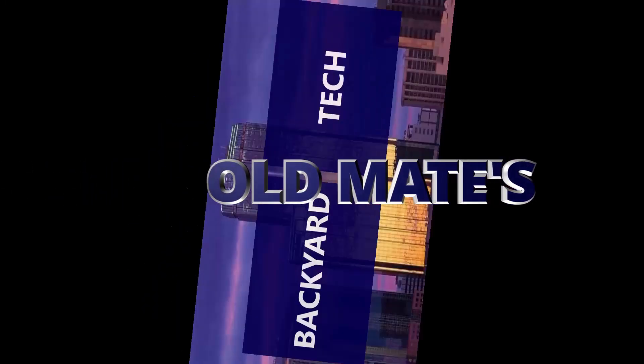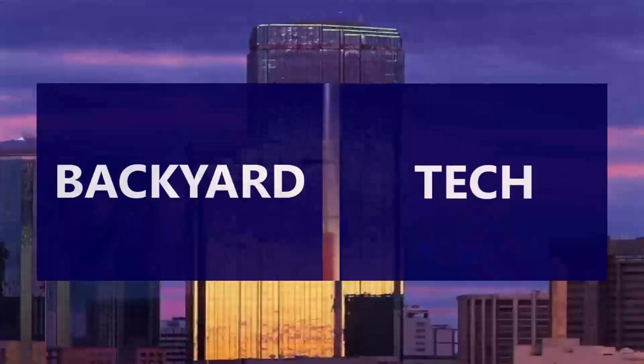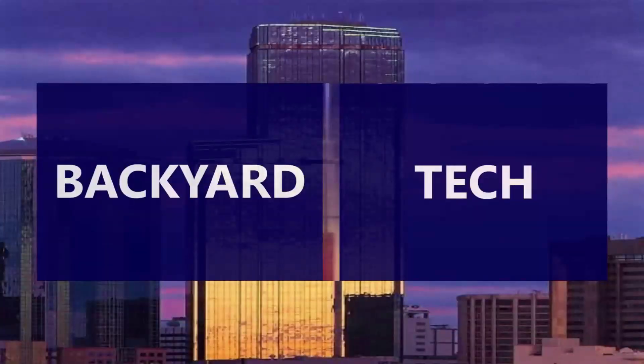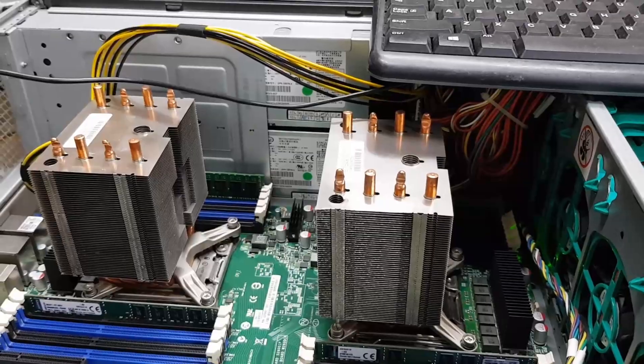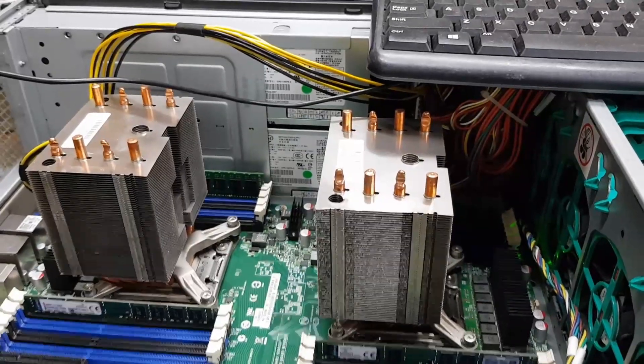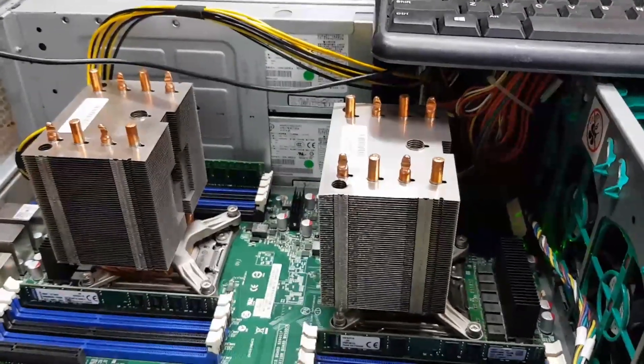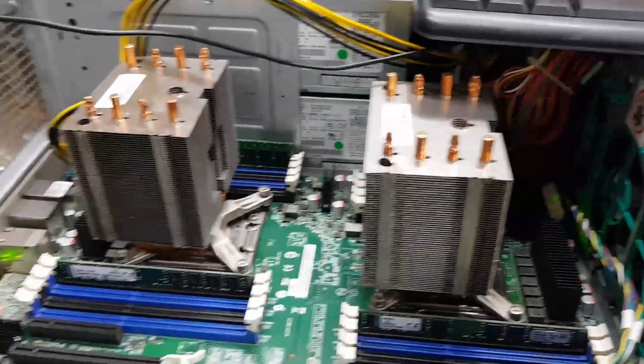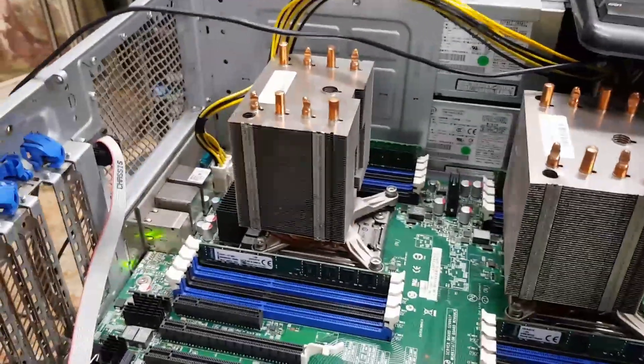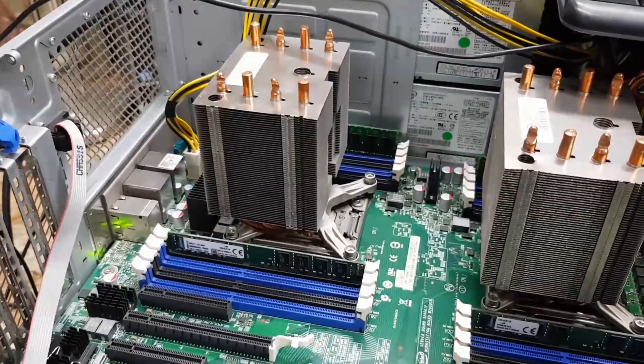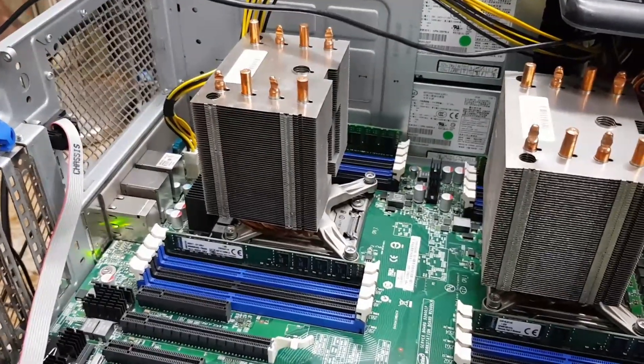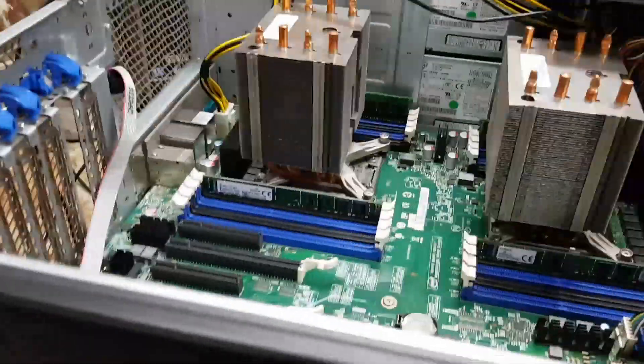You're watching Old Mates Backyard Tech. G'day everyone, thank you for tuning in. Welcome to part three of resurrecting my Acer AT350. I have a keyboard, screen, and power.